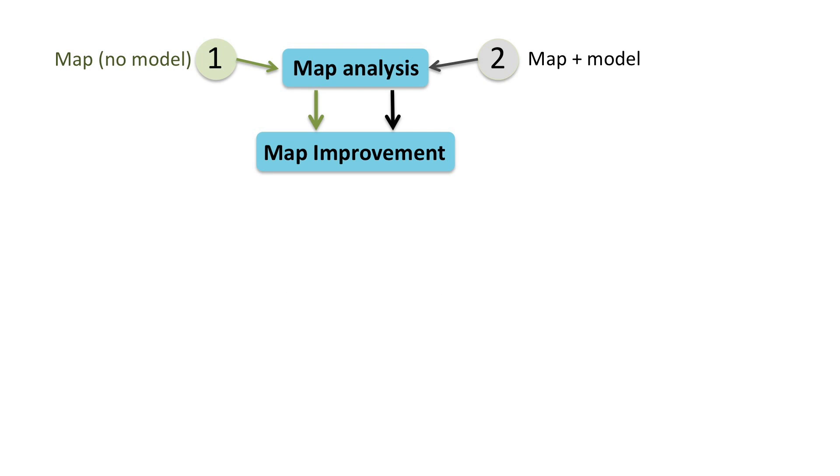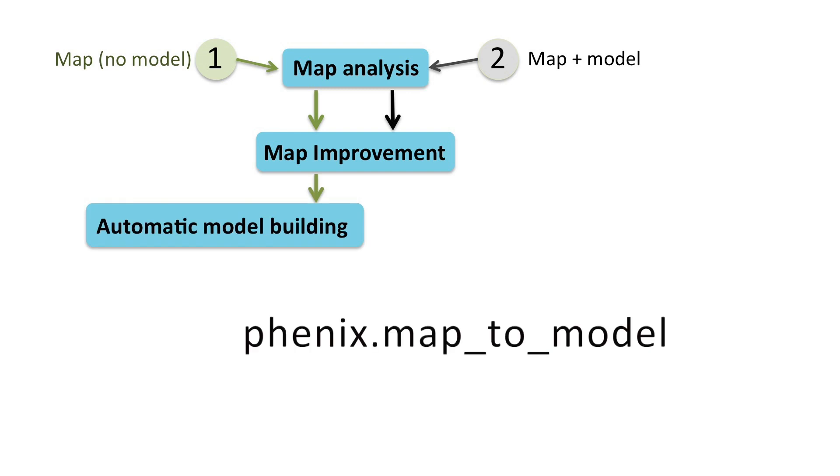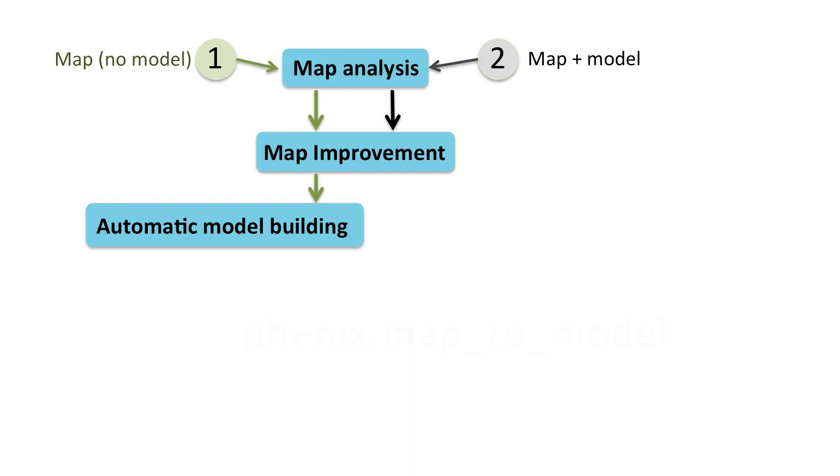If there is no initial model available, it has to be created before advancing to the next steps. Automatic model building can be performed with the tool Map to Model.